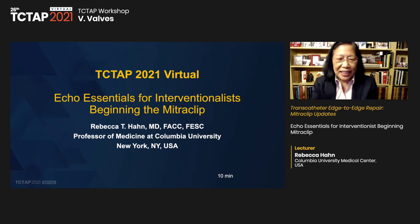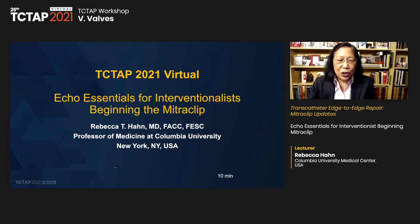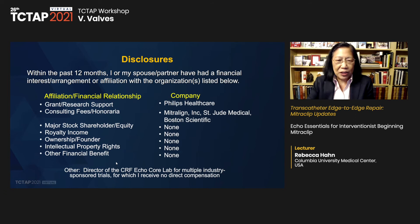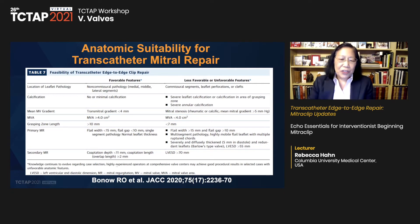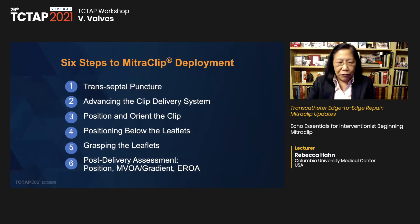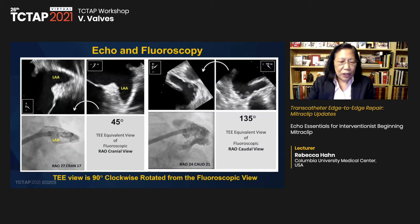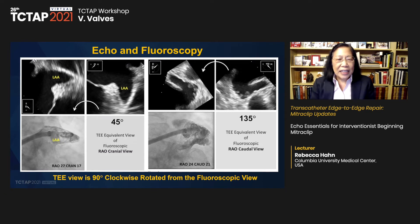After identifying the transeptal puncture — probably the most important part of the procedure, as it determines how easily catheters can be directed to the precise clip location — we advance the clip delivery system. As the clip comes in, we continuously watch its direction to ensure it doesn't touch adjacent structures. For positioning and orientation, we rely heavily on three-dimensional imaging — triplane mode or live 3D multi-planar reconstruction — to see the clip orientation relative to the coaptation line.